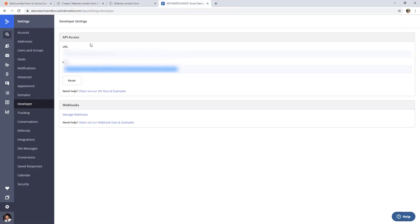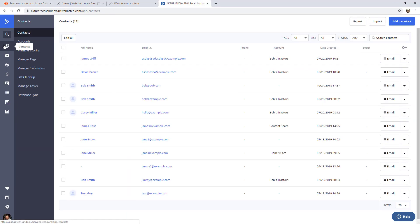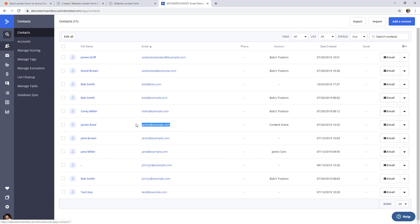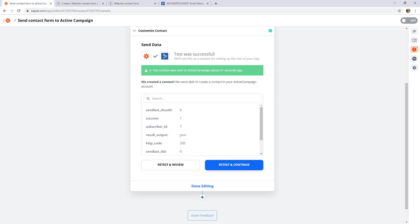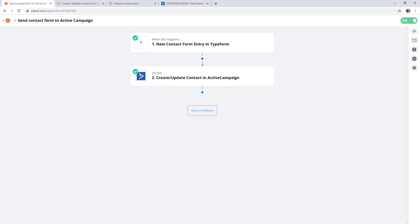If I jump over to ActiveCampaign and have a look at our contacts, it looks like we can see the contact here. So that's good. So let's jump back to Zapier and click the done editing. Now you can see this box has shown up at the bottom that says your zap is ready and you can turn it on. And we can see it is now switched on. And that's it. Your first zap is complete.